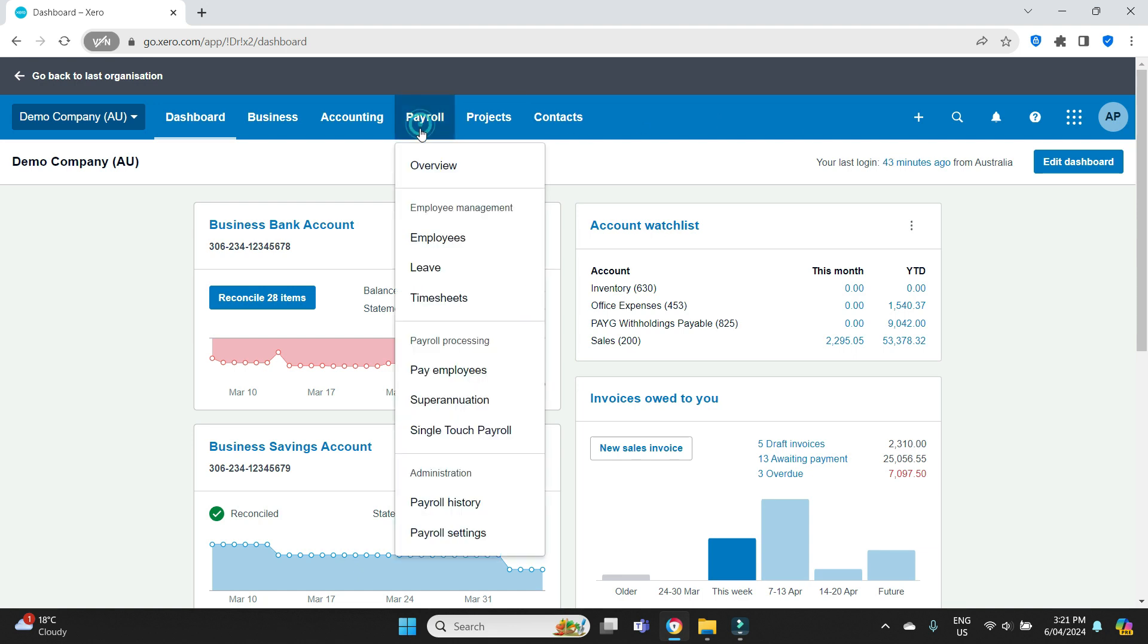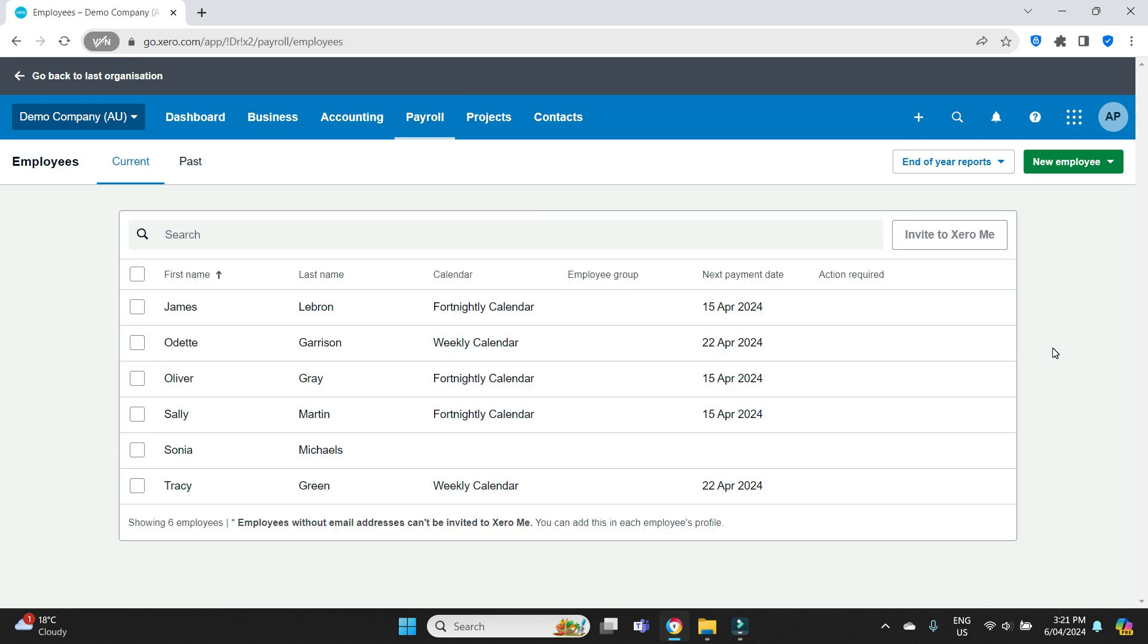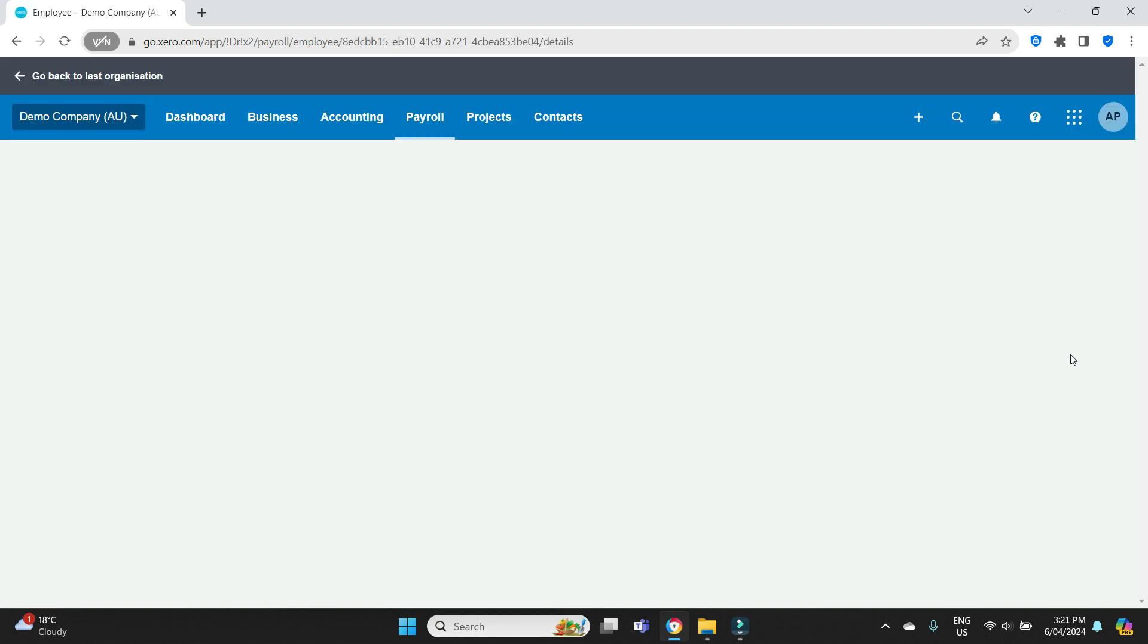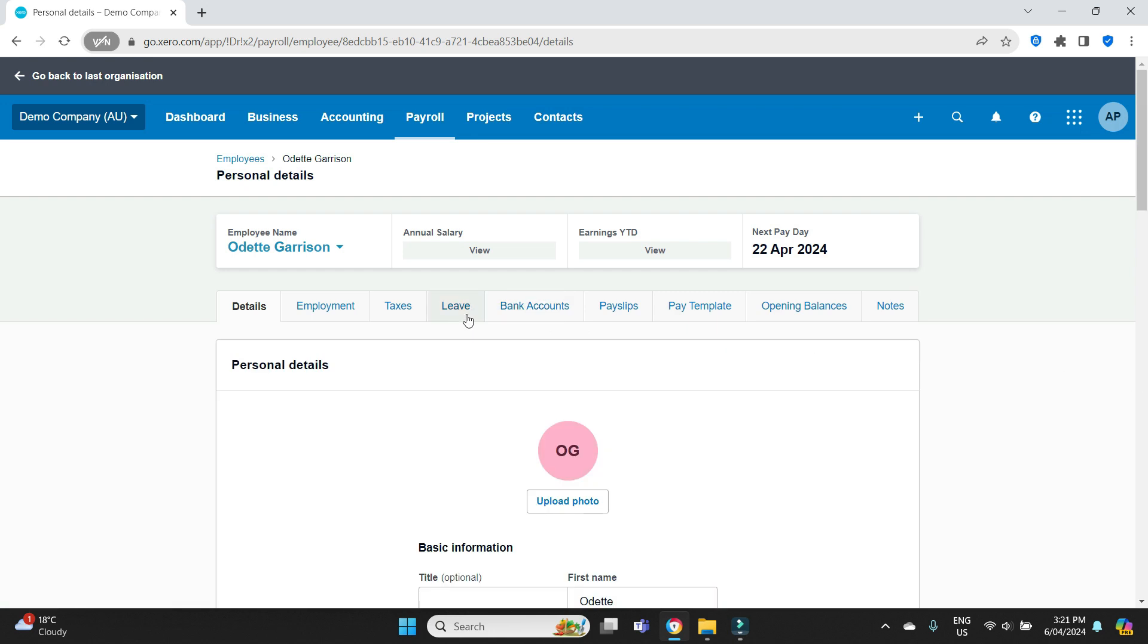So let's go have a look at our employee list. We'll work off the weekly calendar here and we can see we have Odette Garrison. Let's go have a look at her employee file. And we're going to go to the leave tab.